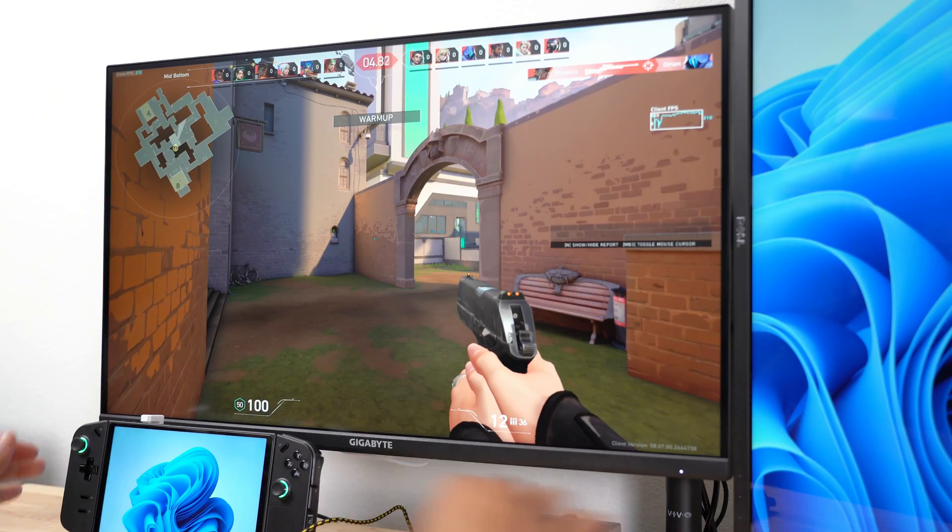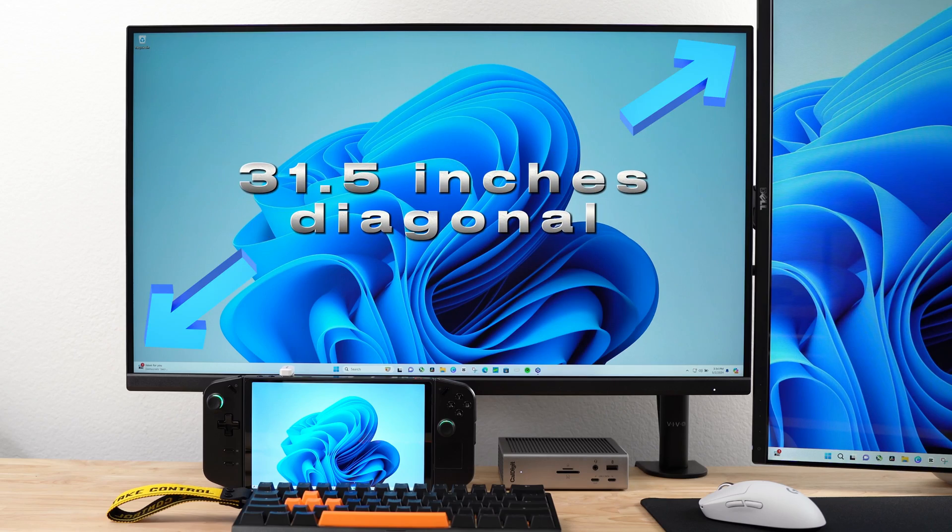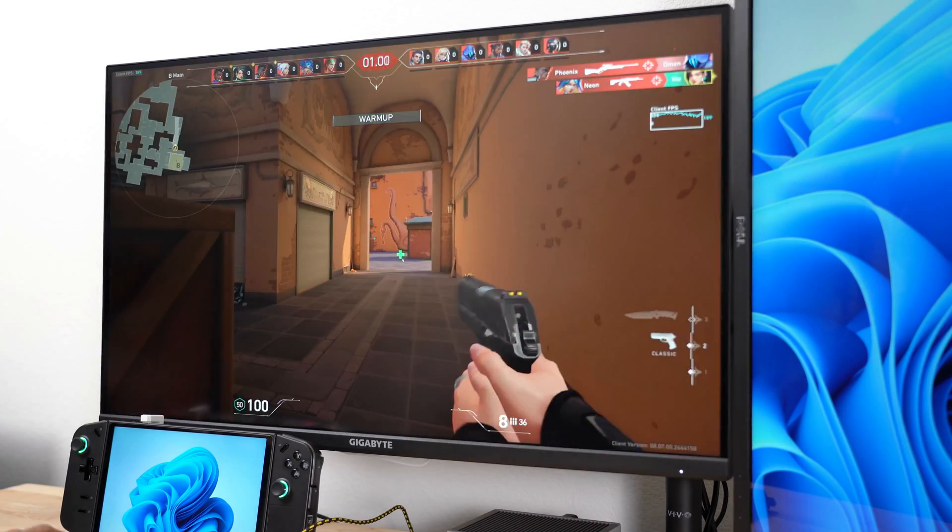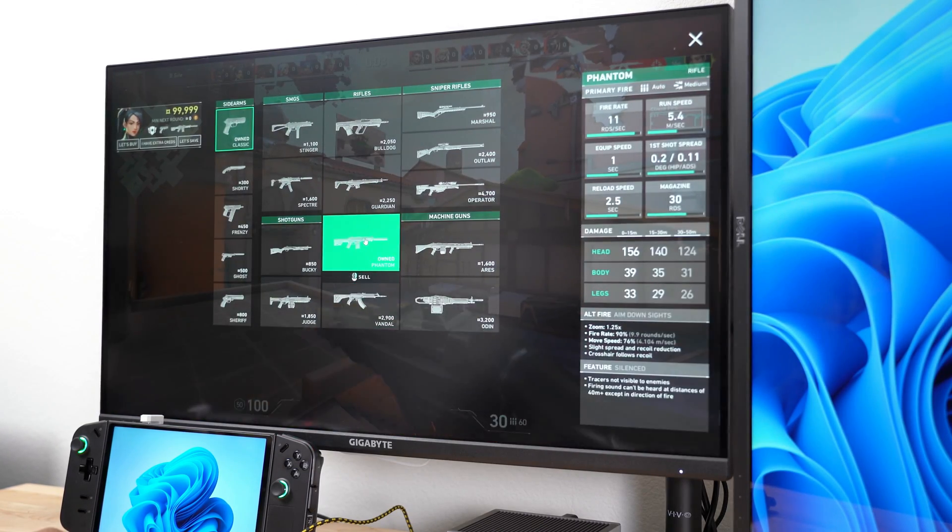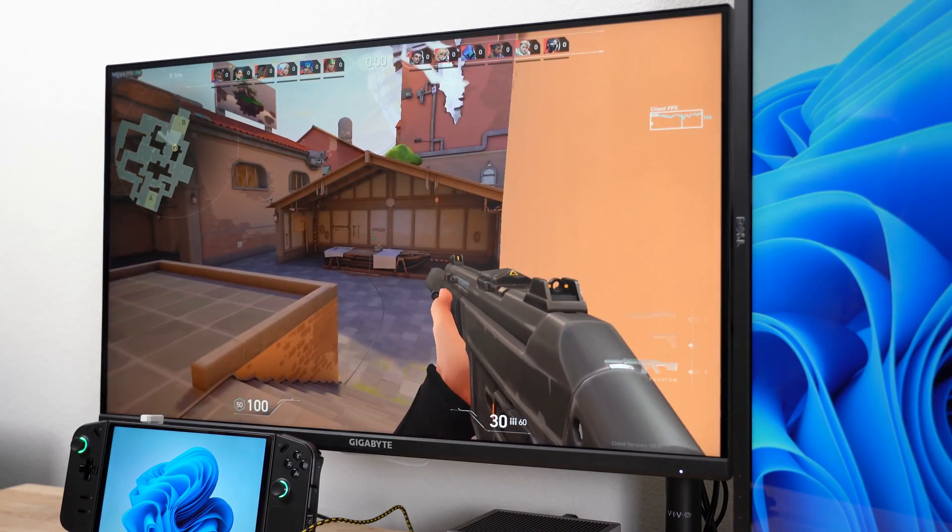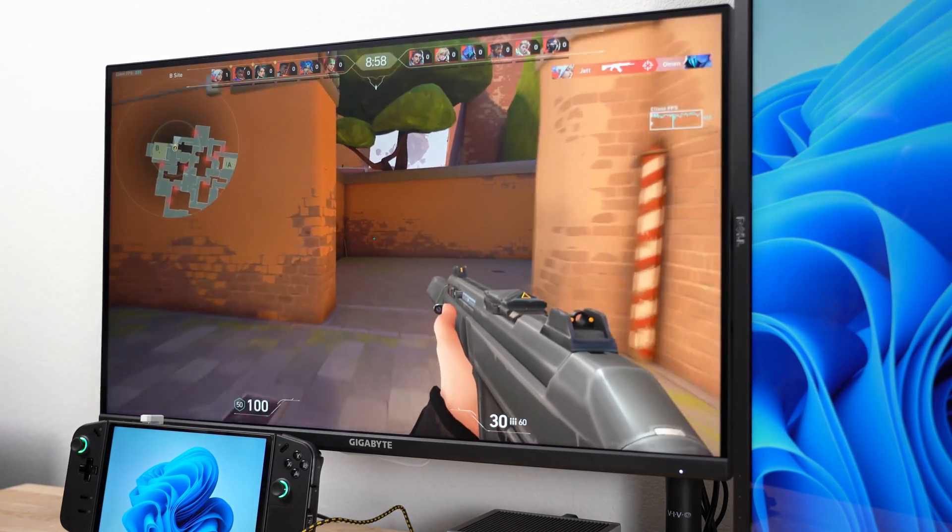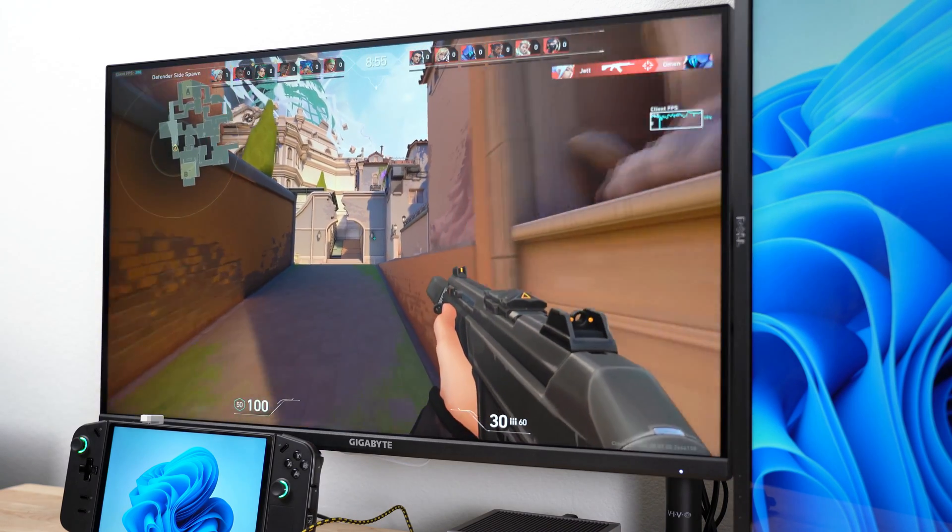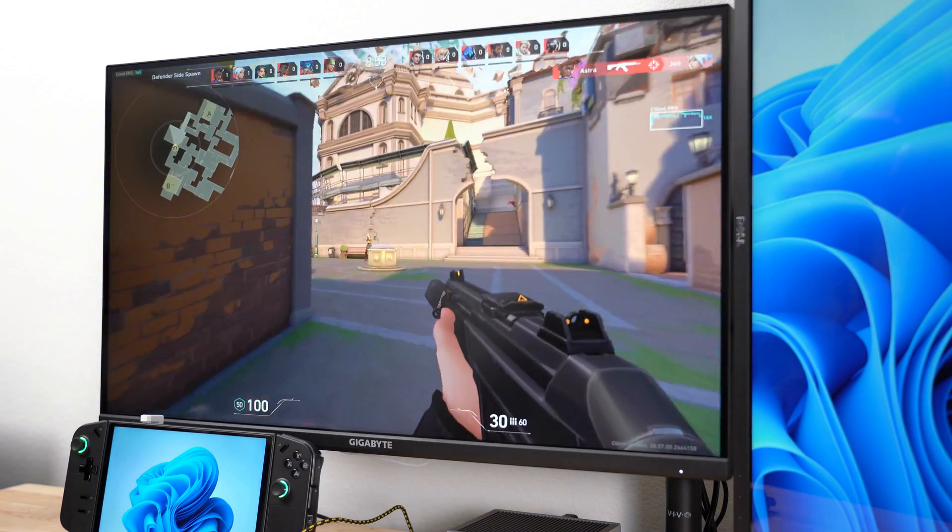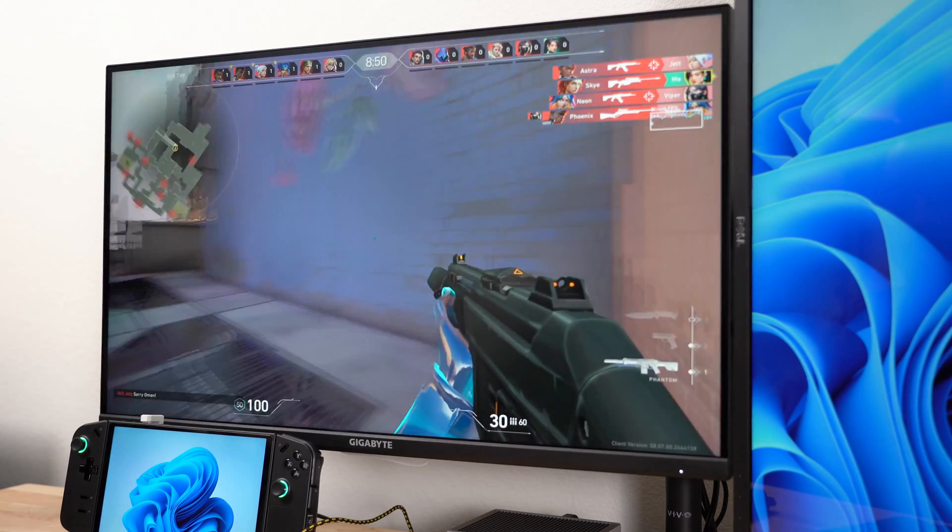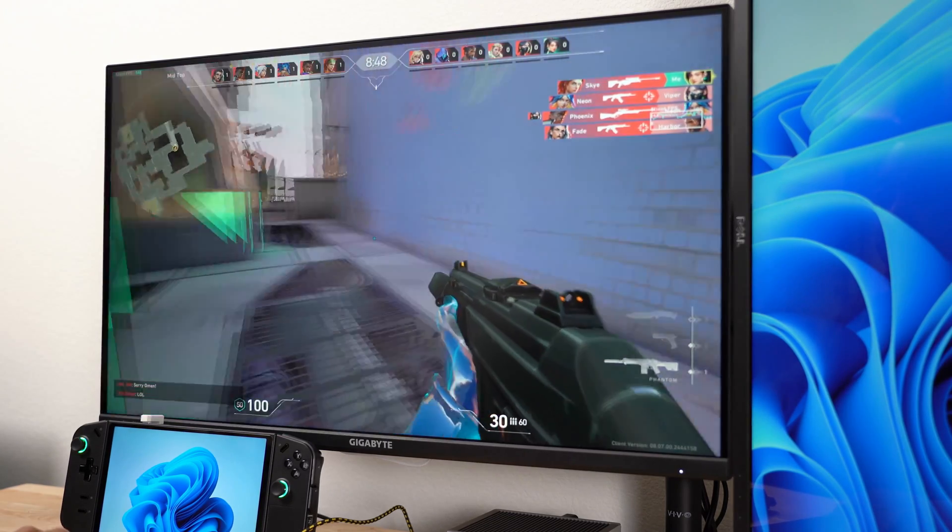The Gigabyte M32U is the primary monitor for my Legion Go setup. Its panel size is about 31.5 inches. It supports 10-bit color using 8-bit plus frame rate control, has a max resolution of 3840x2160 and a refresh rate of up to 144Hz. It comes with two built-in 3W speakers, which are serviceable, but not great. The monitor's 1ms response time also helps to reduce ghosting or blurring.